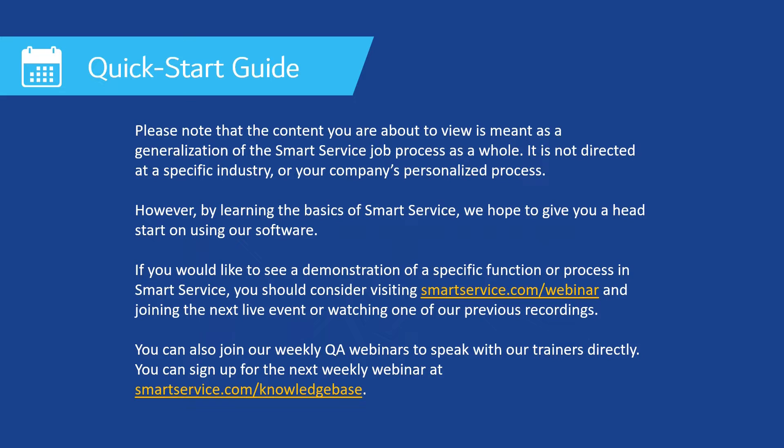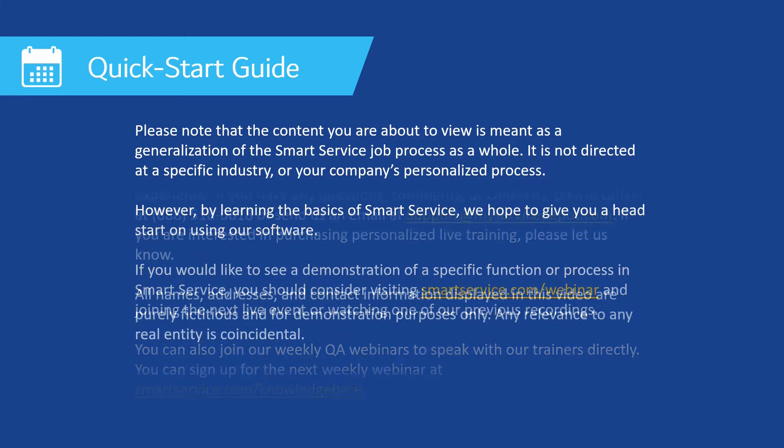You can also join our weekly QA webinars to speak with your trainers directly. You can sign up for these weekly QA webinars at smartservice.com/knowledgebase.